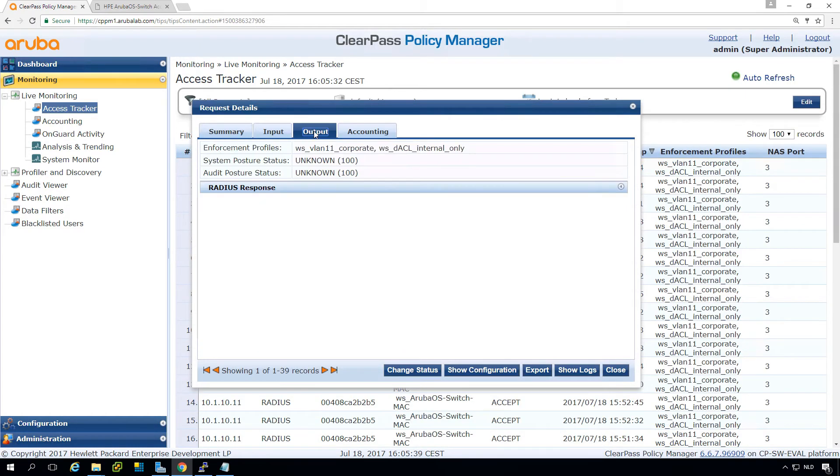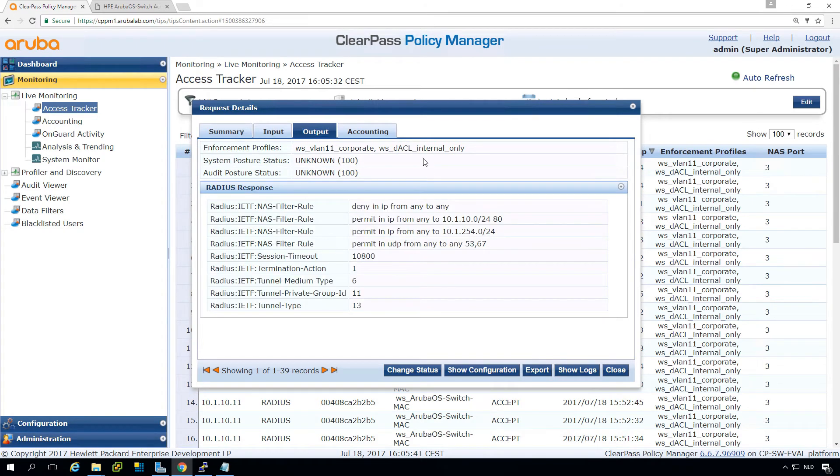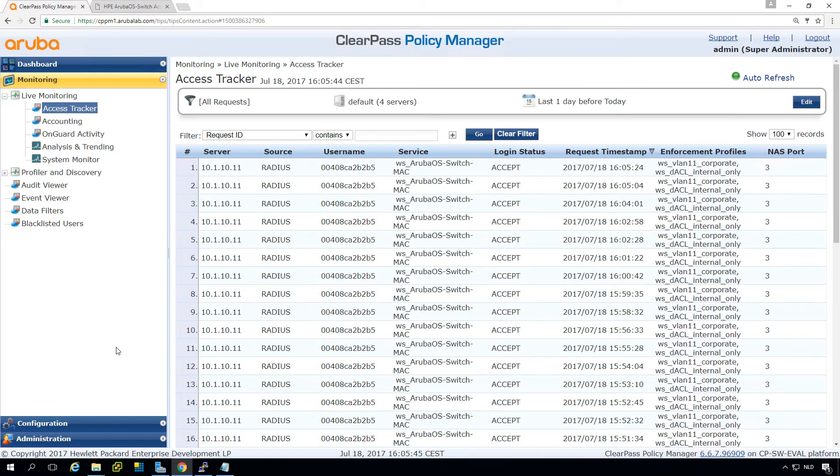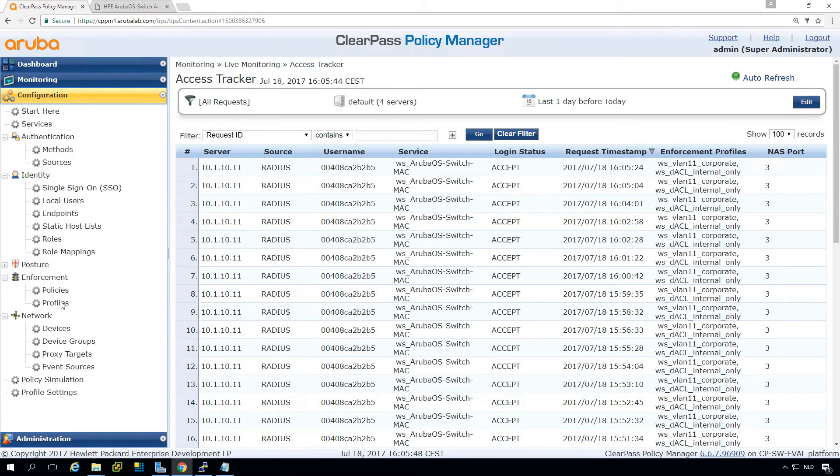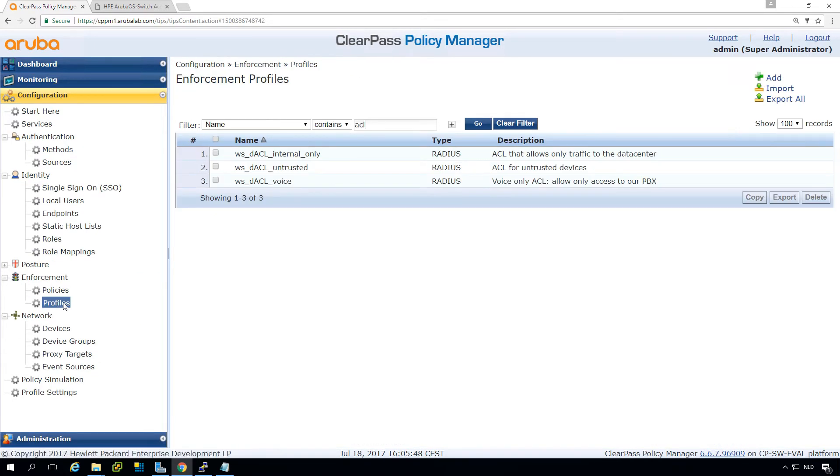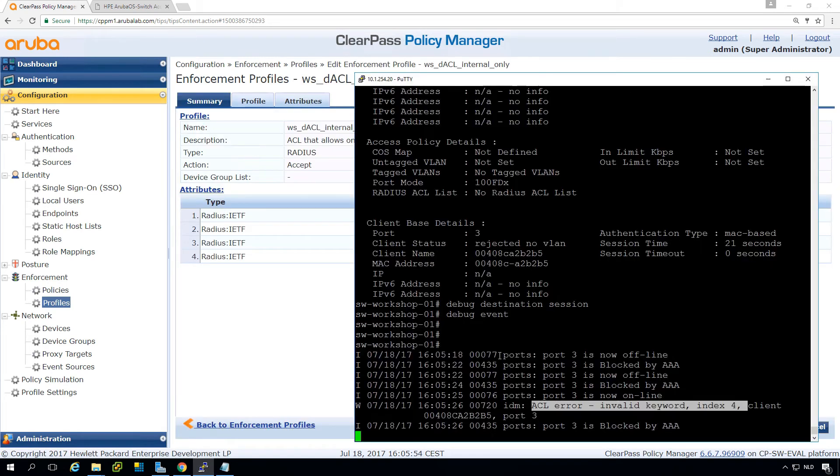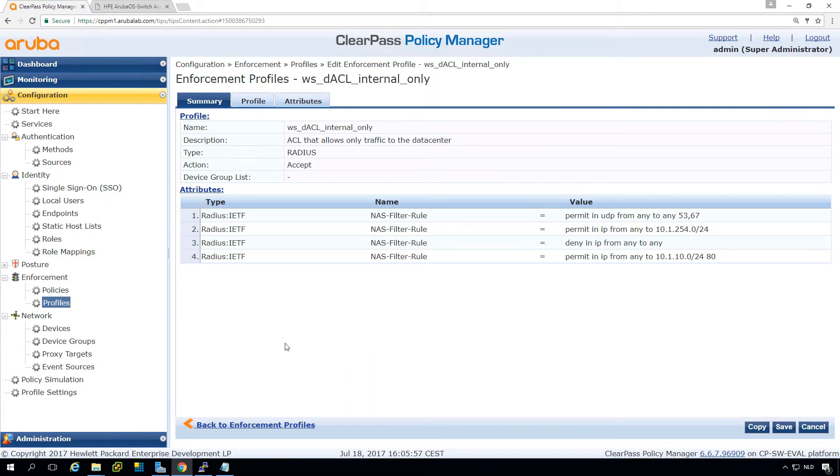Let's see what are we pushing back. In the output we are pushing back the dynamic ACL internal only so let's check that one here. The number four in the index means there is an error in line number four.